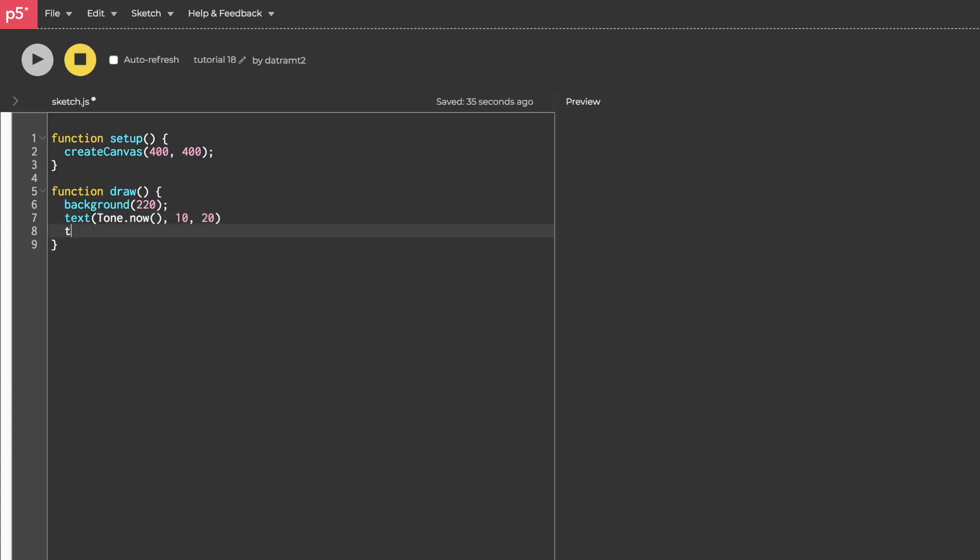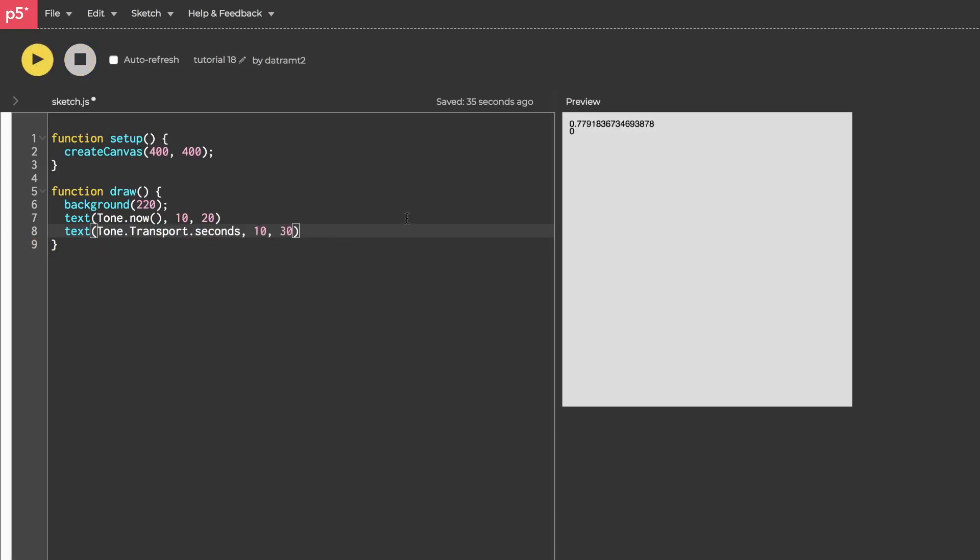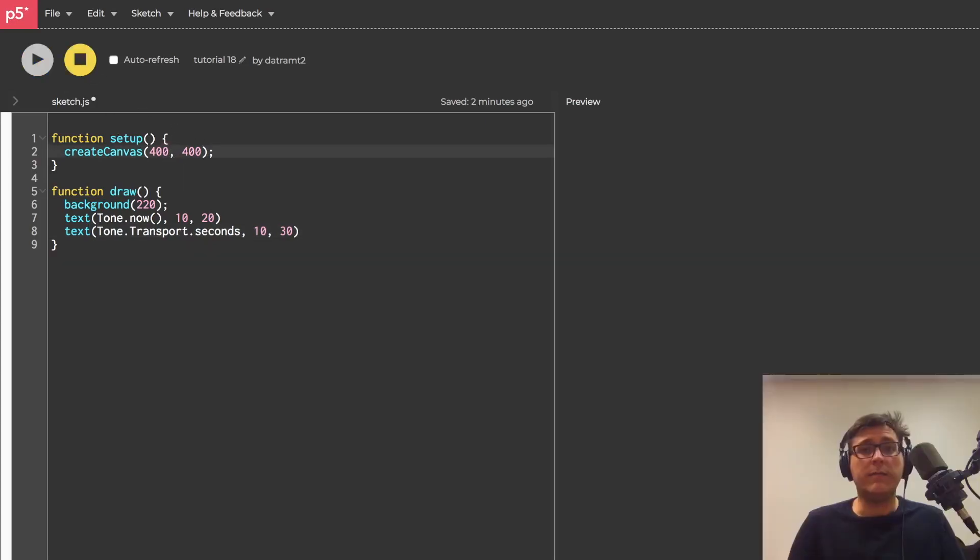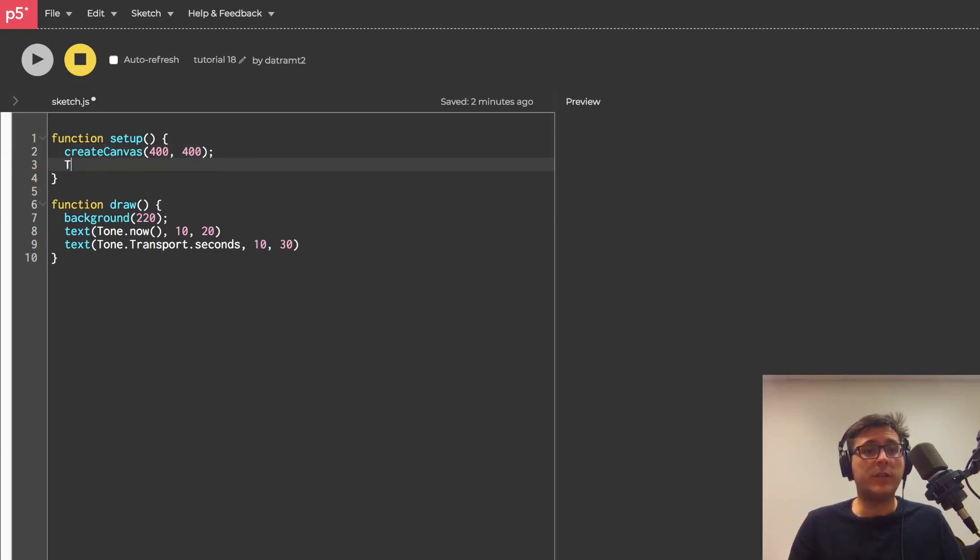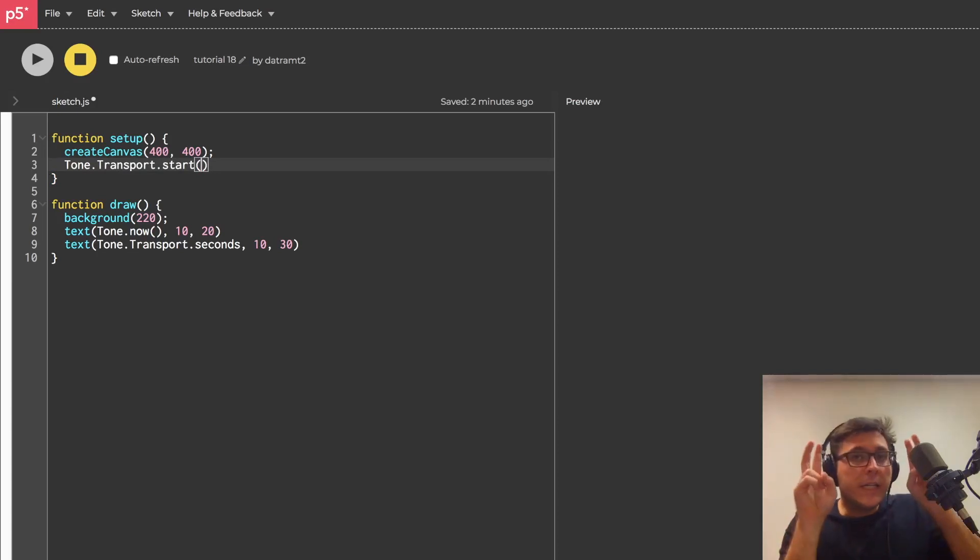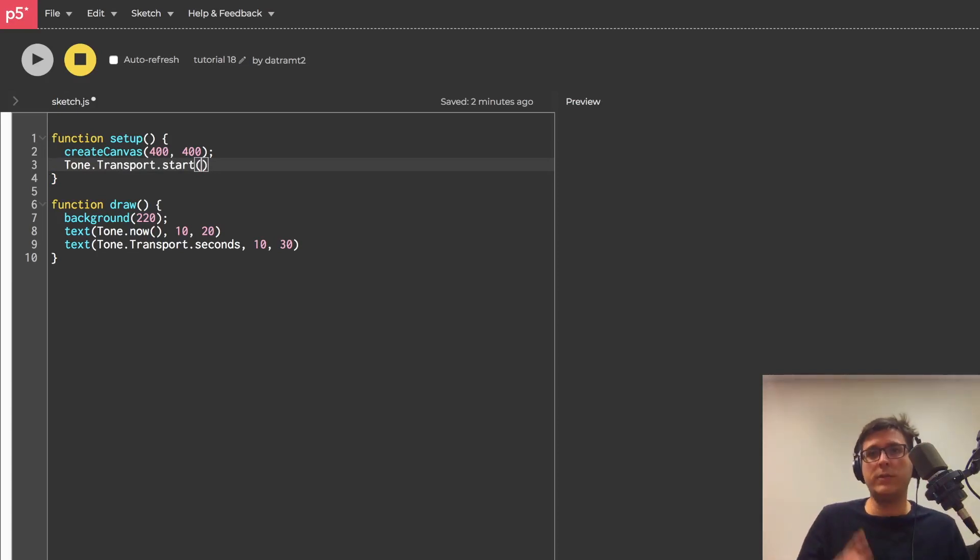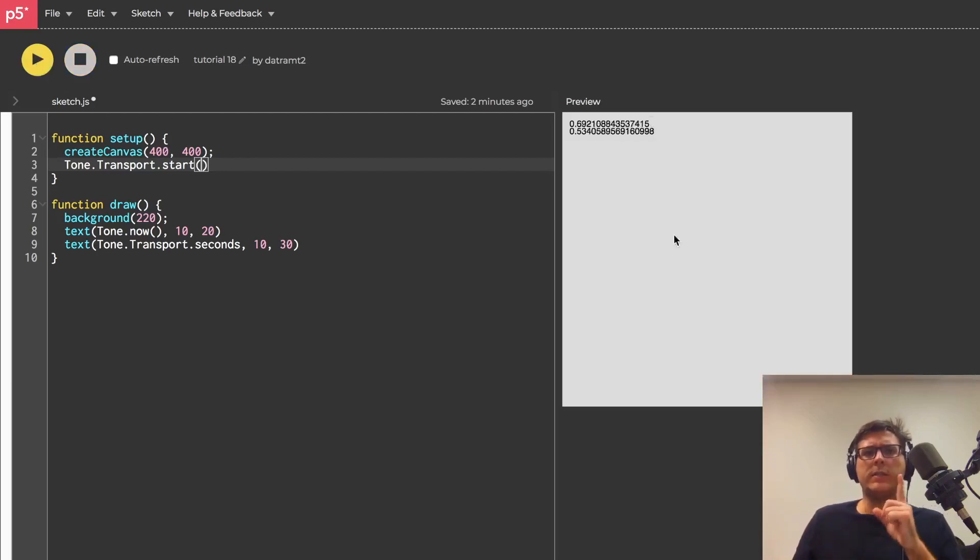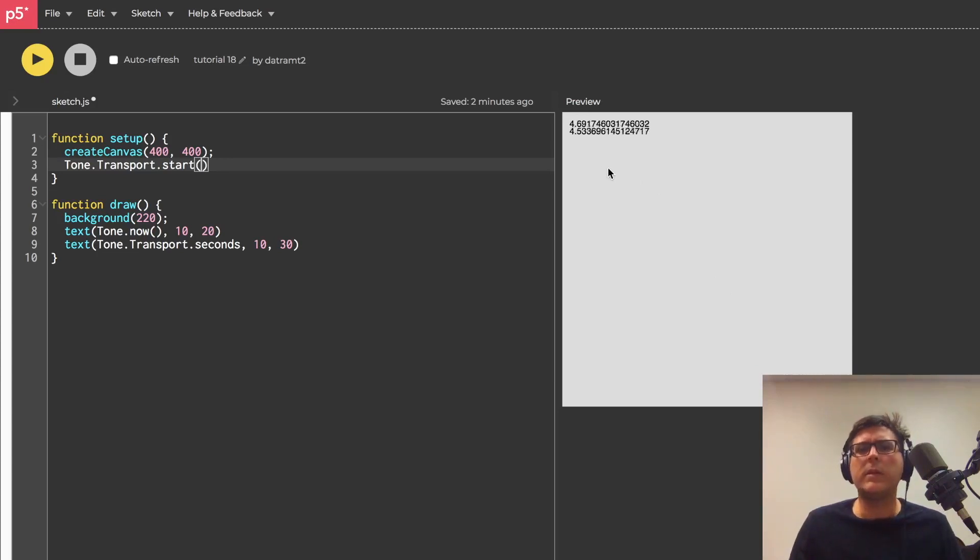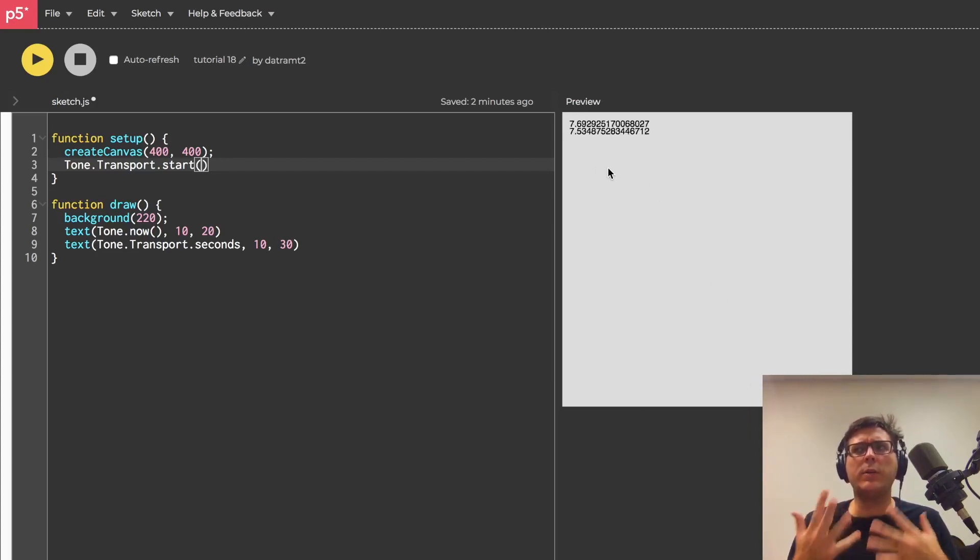We have another clock to talk about and that clock is the tone.transport.seconds clock, and we'll put that at 10 and 30 so it displays right below. We'll hit run, and so this clock actually extends our audio context clock, but notice that when the page loads the clock does not start. In order for that clock to start we need to start the transport. If we want we could do that in the setup function by calling tone.transport.start, and this is going to fire immediately when the page loads.